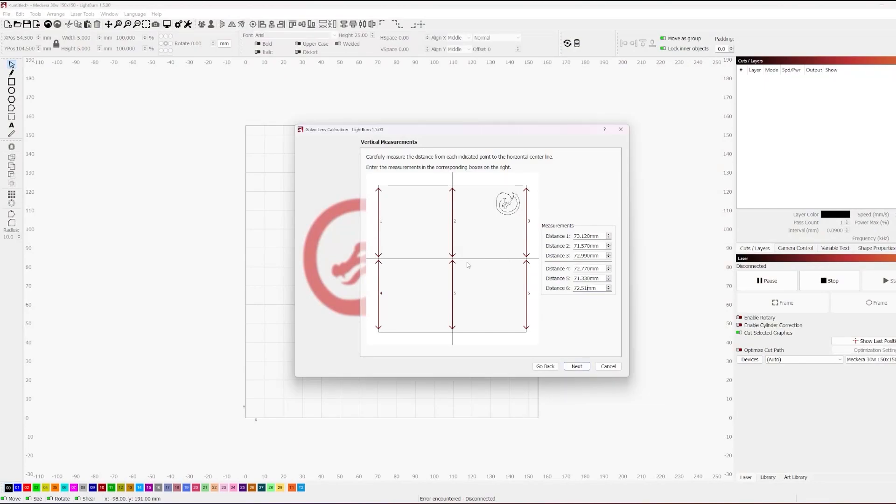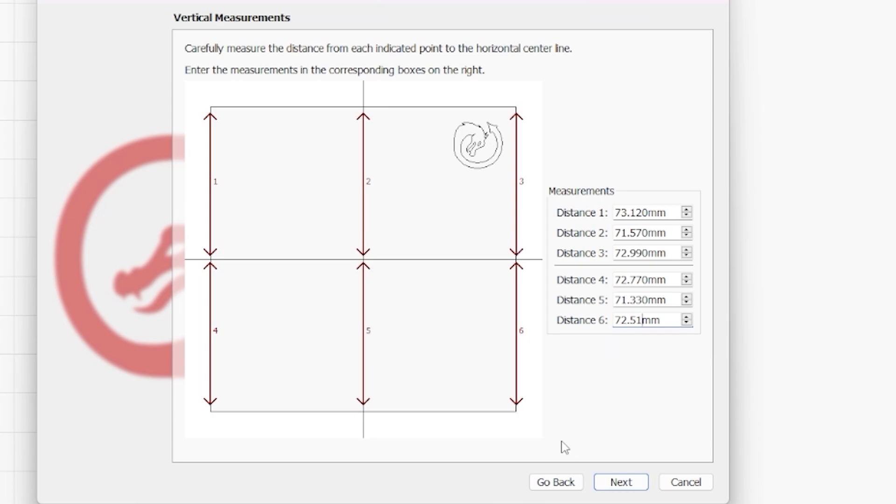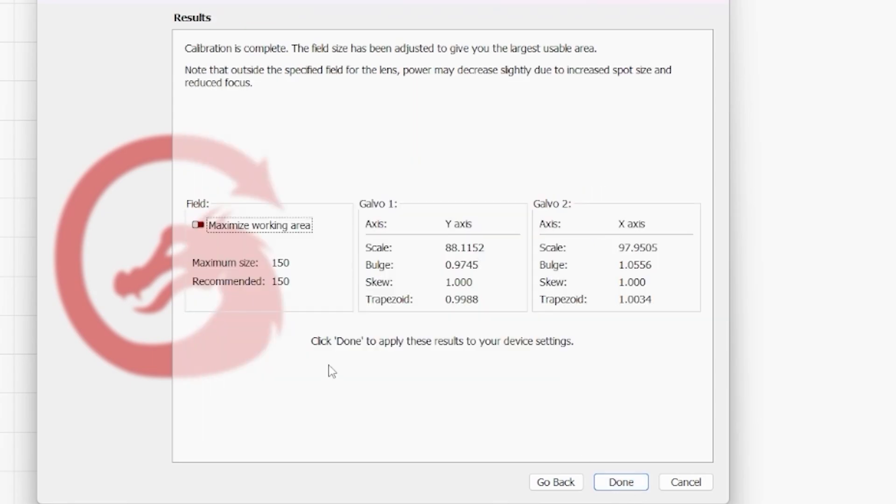All right, so we're back and we just got our measurements put in. Now again, these are measurements that work from my particular lens. You're going to have to take these measurements and you're going to have to apply them to your particular lens for your particular work area. And these are values that are going to change from lens to lens, kind of like a fingerprint. So that said, we're just going to go ahead and click next after we have our inputs in. And we do want to make sure that every measurement aligns with where the number is on this chart. And we're going to go ahead and move forward.